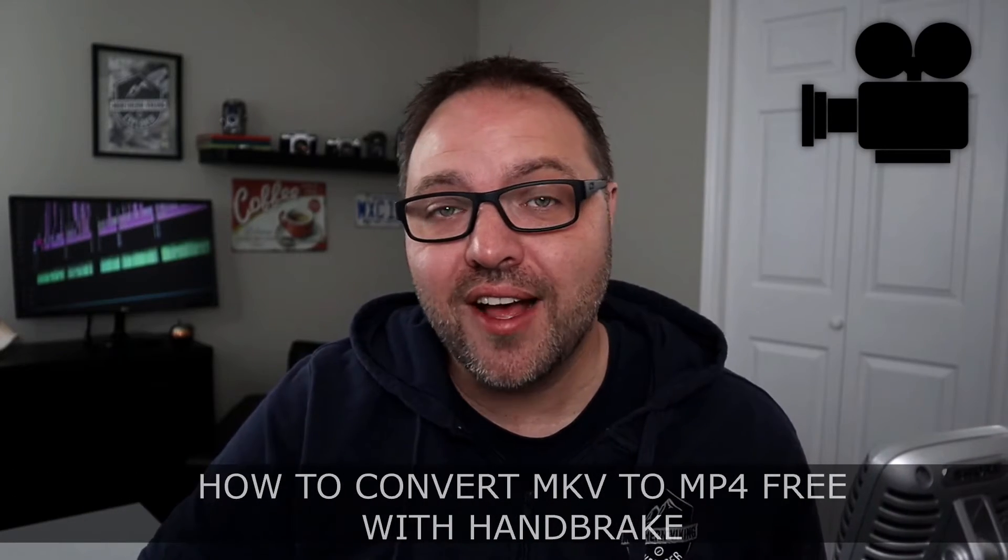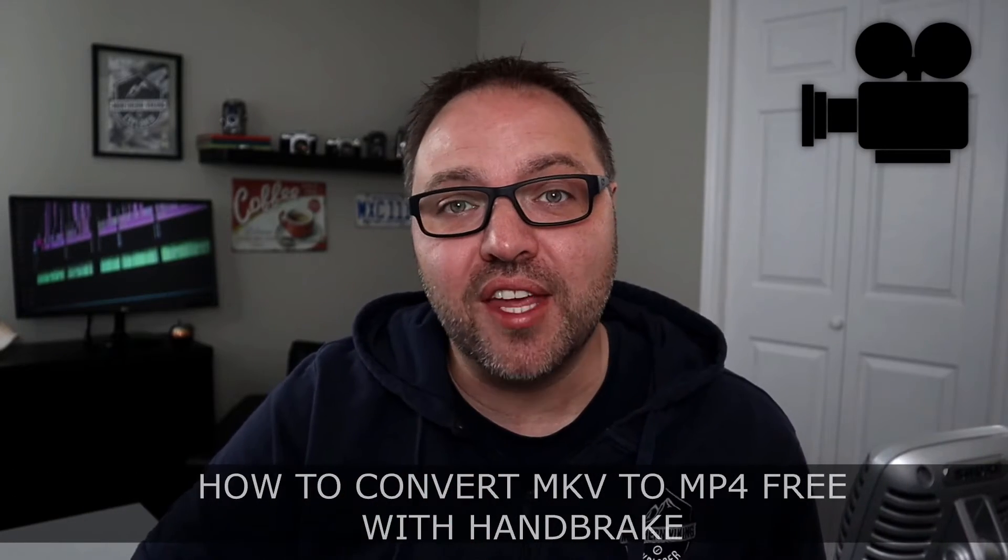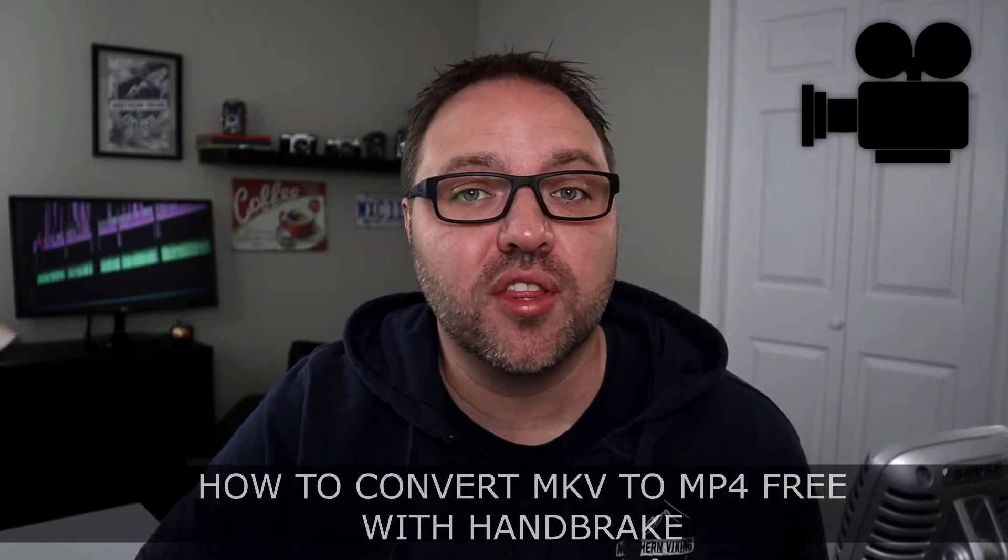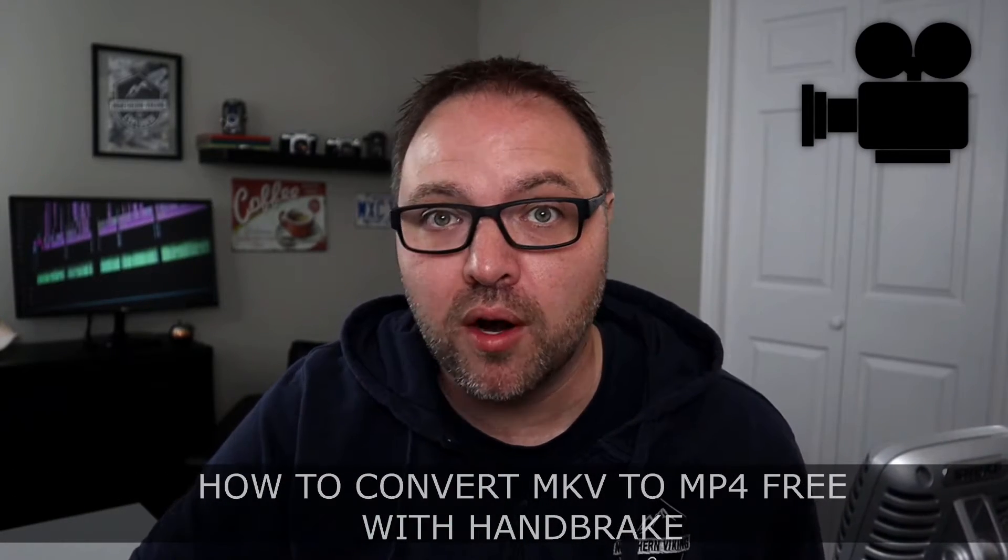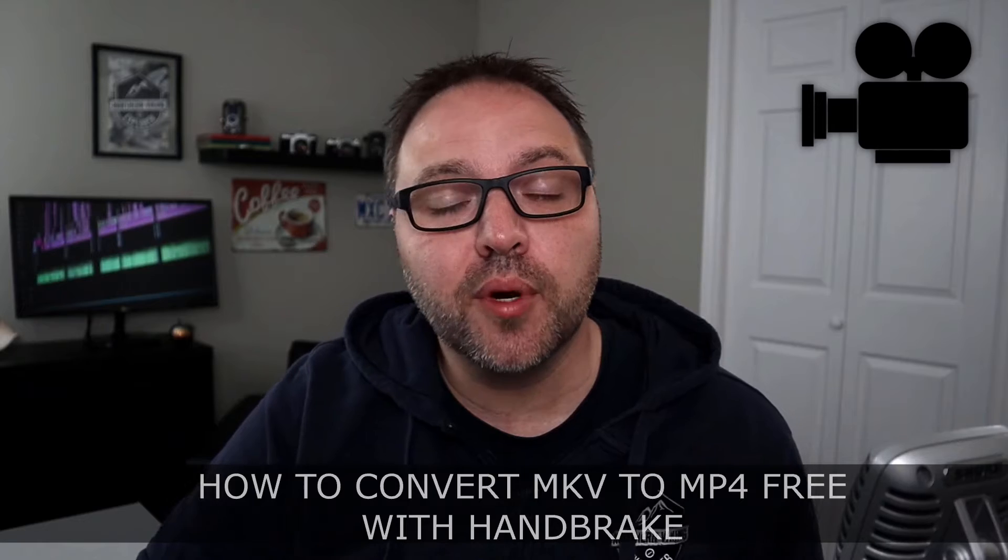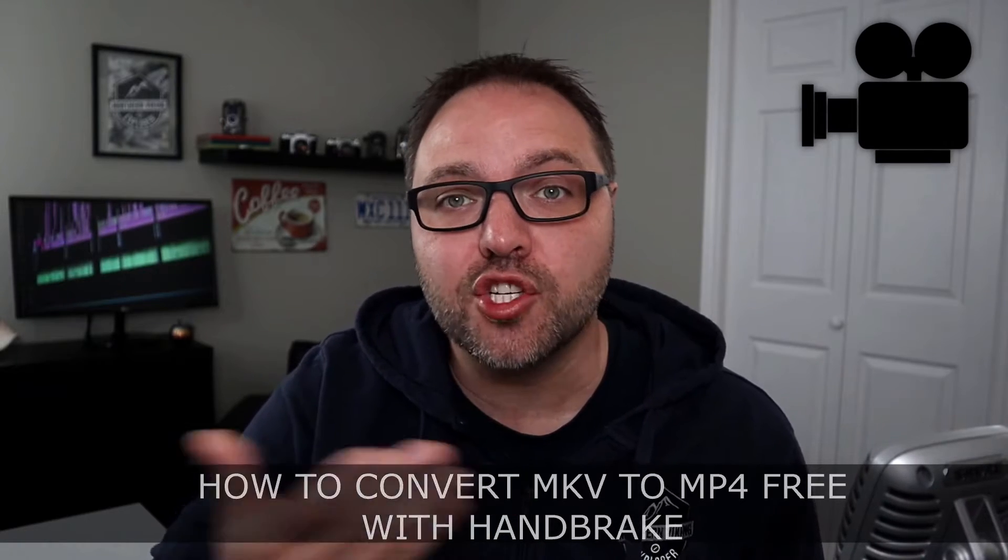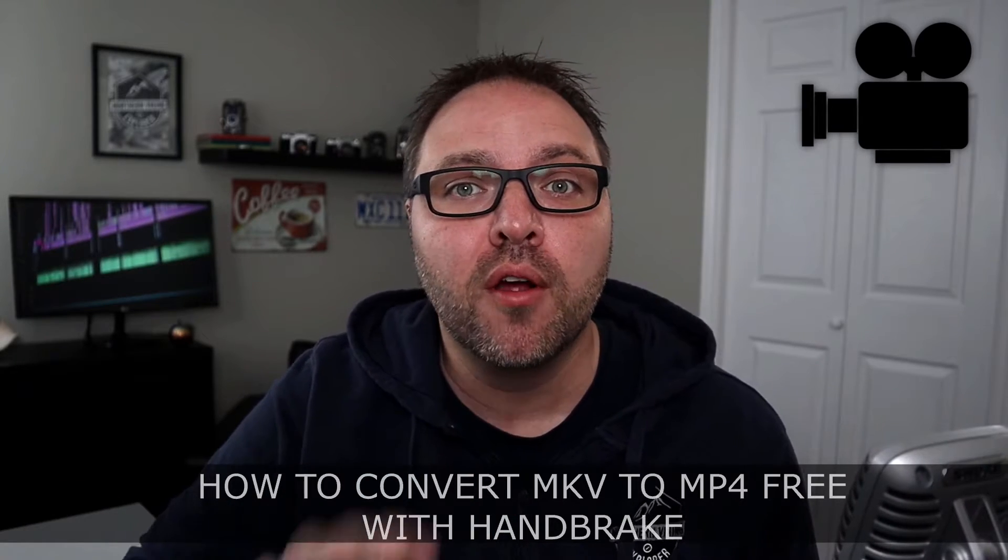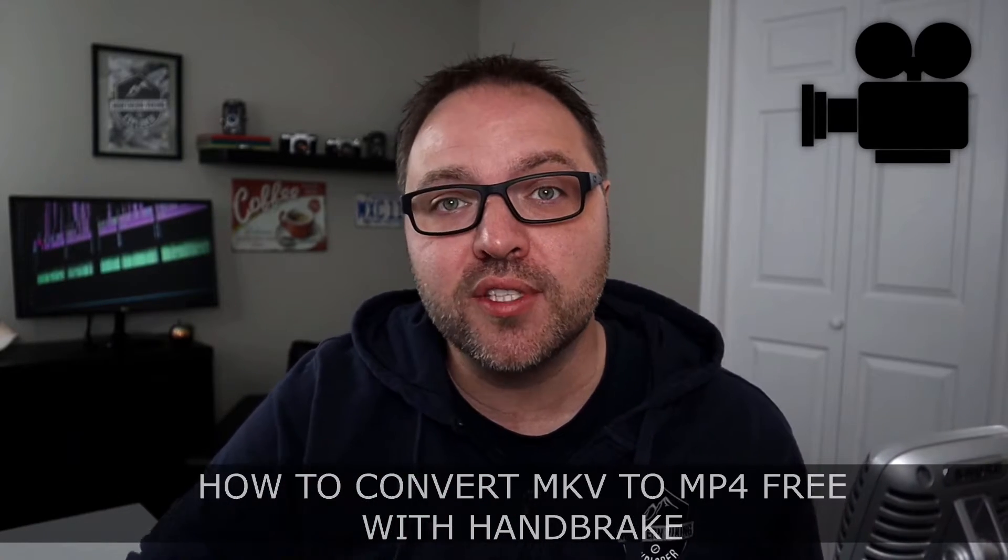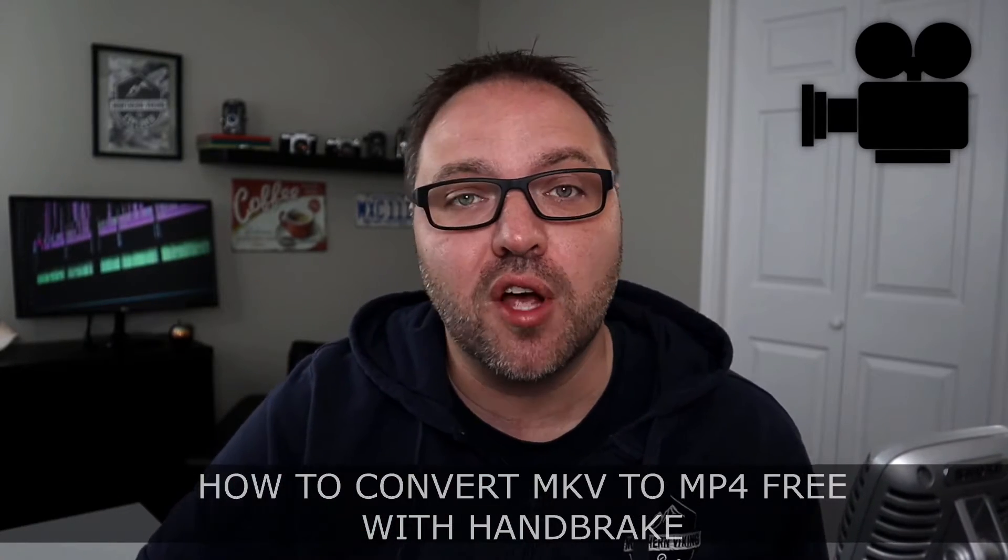Are you struggling with your video files that are MKV and you'd like to convert them to MP4? In this video, we're going to show you how to convert MKV to MP4 for free using a free piece of software called HandBrake.